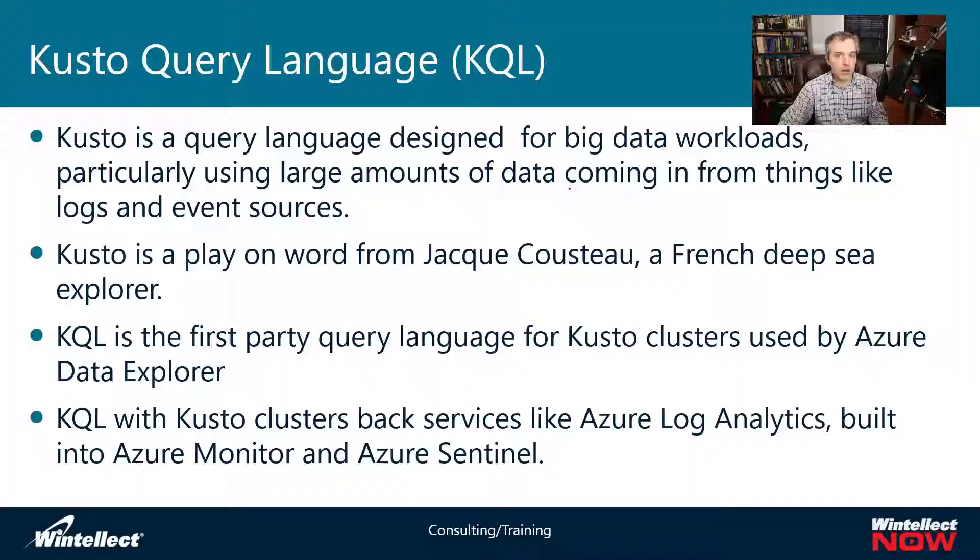Today we're going to be looking at Kusto, or KQL, a query language used in big data workloads on Azure. We're looking at it mainly through the lens of security, particularly around Azure Log Analytics, but it can also be used with Azure Data Explorer. Today we'll get an introduction to the language and look at how to filter data. Next week, we'll look at how to join tables and workspaces, and create visuals.